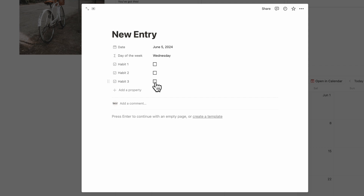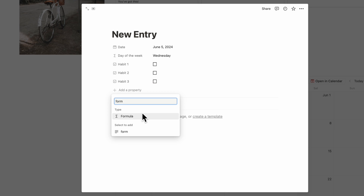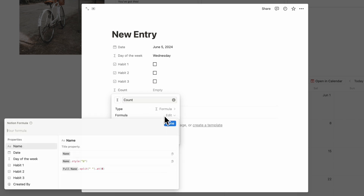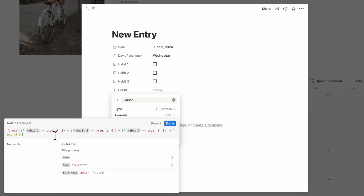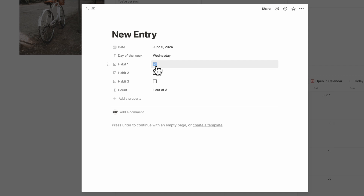What's really nice is being able to calculate how many habits you've checked off each day. Add another Formula property called 'Count' — the formula formats a text output where if Habit 1 is true it returns 1, if Habit 2 is true it returns 1, if Habit 3 is true it returns 1, and if false it returns 0, then sums them up out of three. Click Done, check off a habit, and the count updates. You can also jot down notes inside habit entries if you want journaling as part of the process.